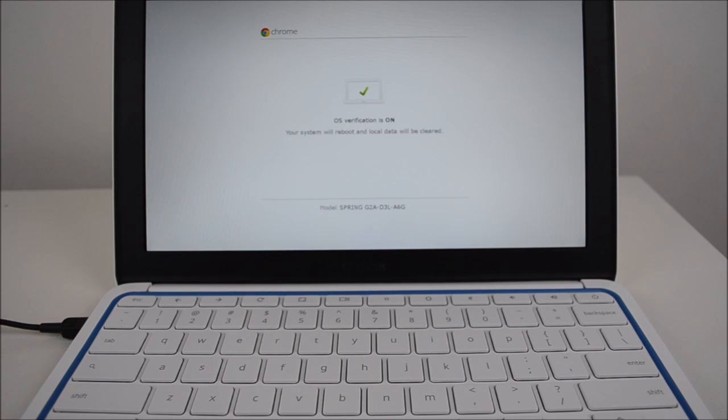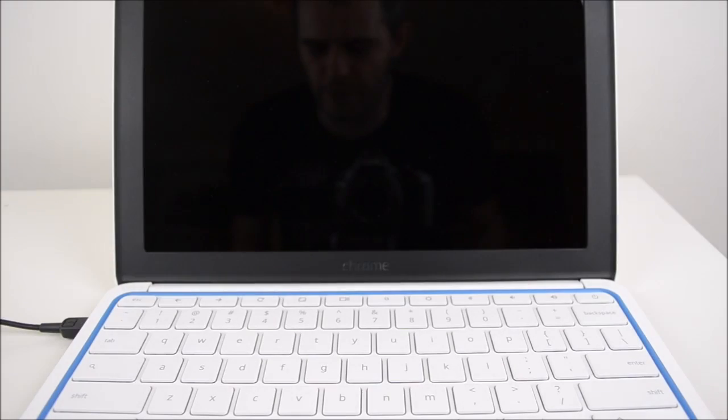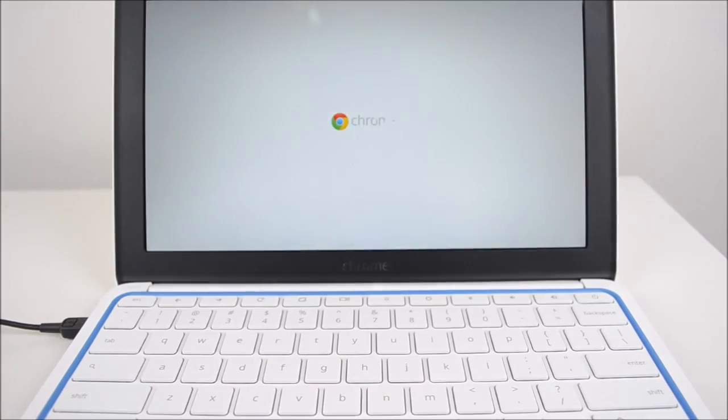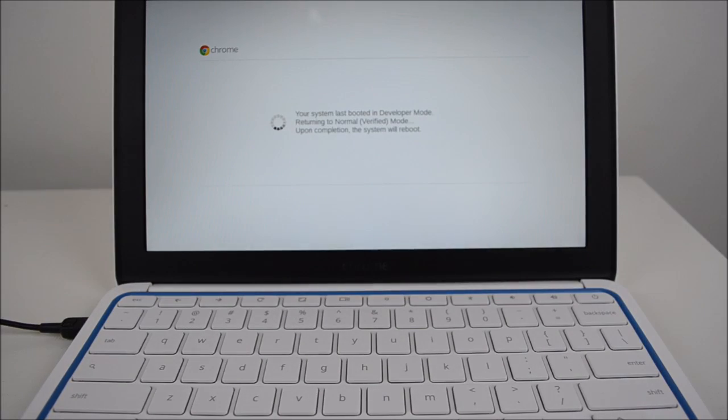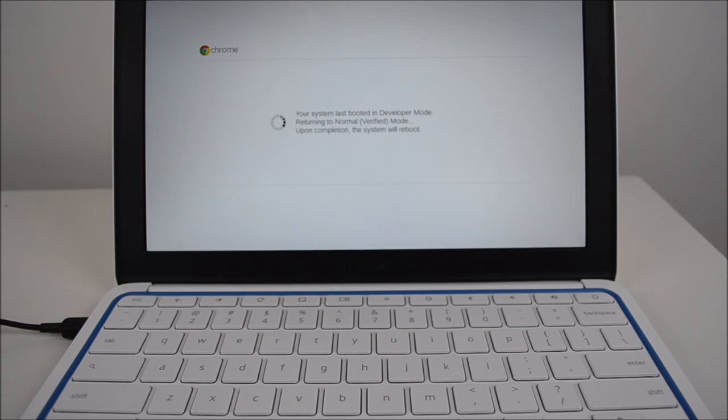So hit enter, and it says there your system will reboot and your local data will be cleared.